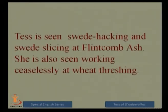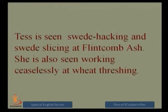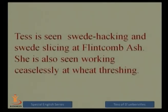Tess is seen swede-hacking and swede-slicing at Flintcomb Ash, which is suggestive of the hard chores she had to go through. She is also seen working ceaselessly at the wheat thrashing. The word 'ceaselessly' is quite important here because she is aware that her duty will never end and she will have to keep working to earn her livelihood.